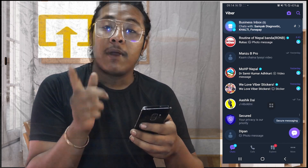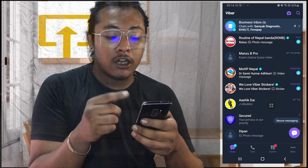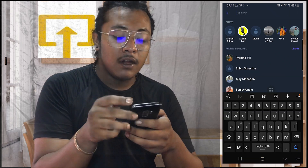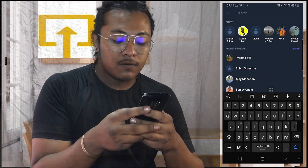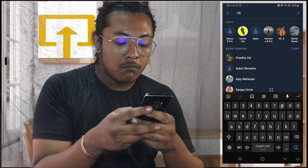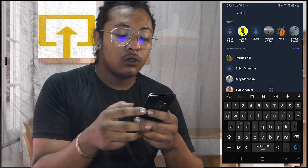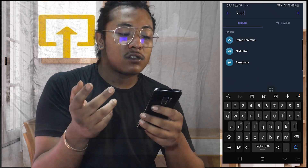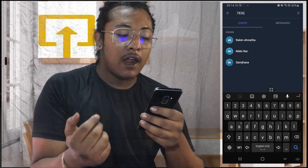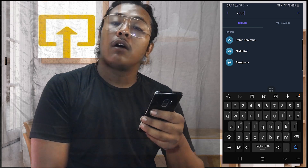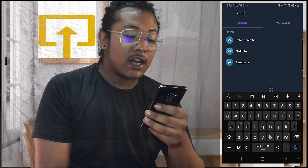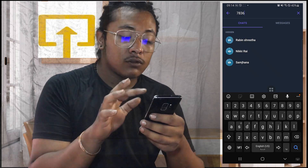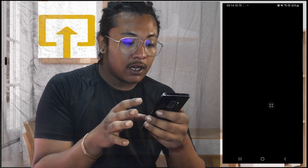On your Viber, you can see there is a magnifying glass icon at the top right corner of the screen. Tap over there and search for that number or code you had used to hide chats on Viber. I had hidden three chats on my Viber account.